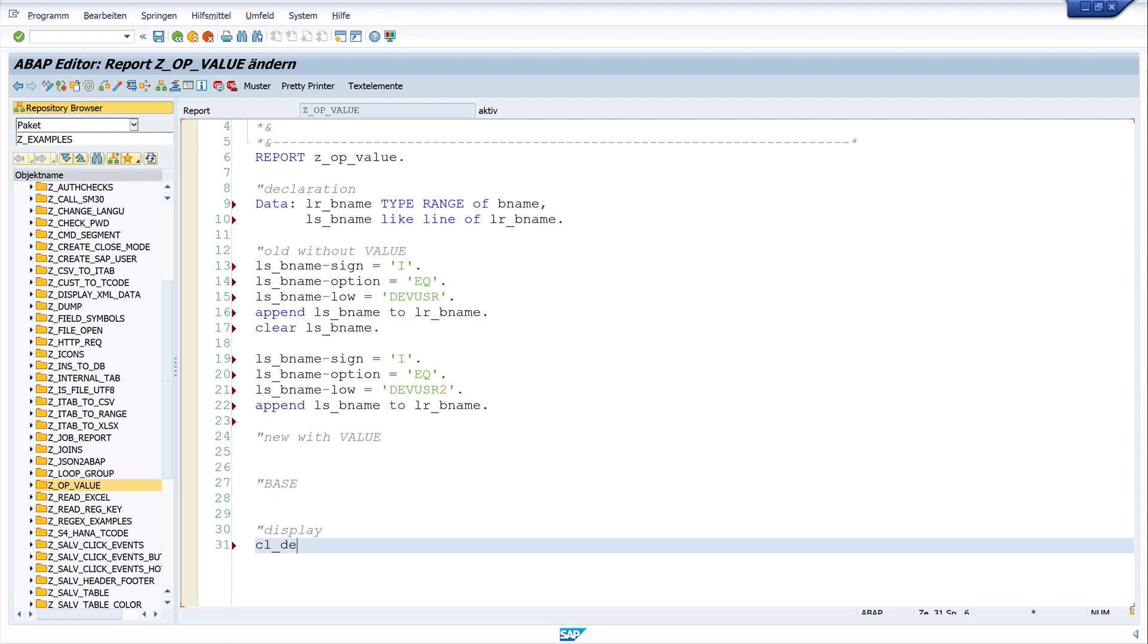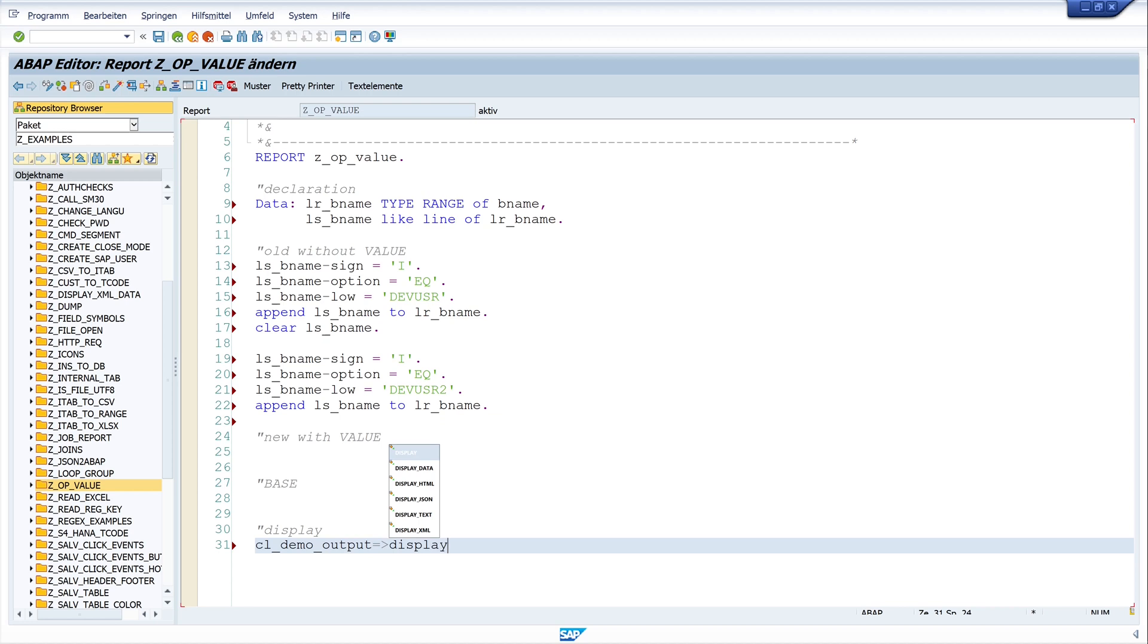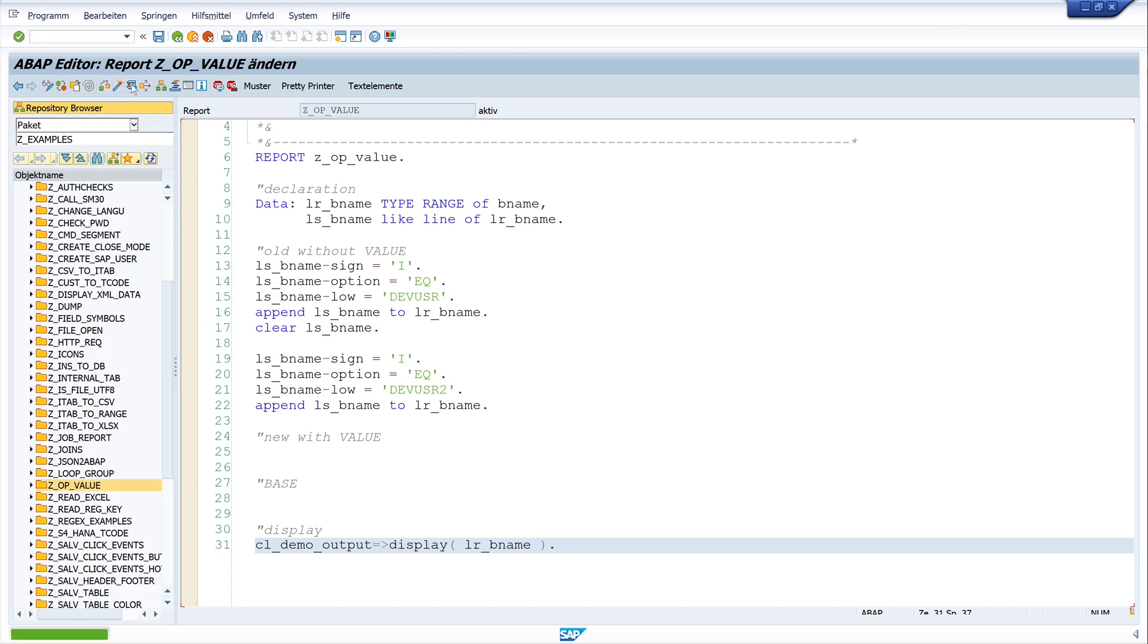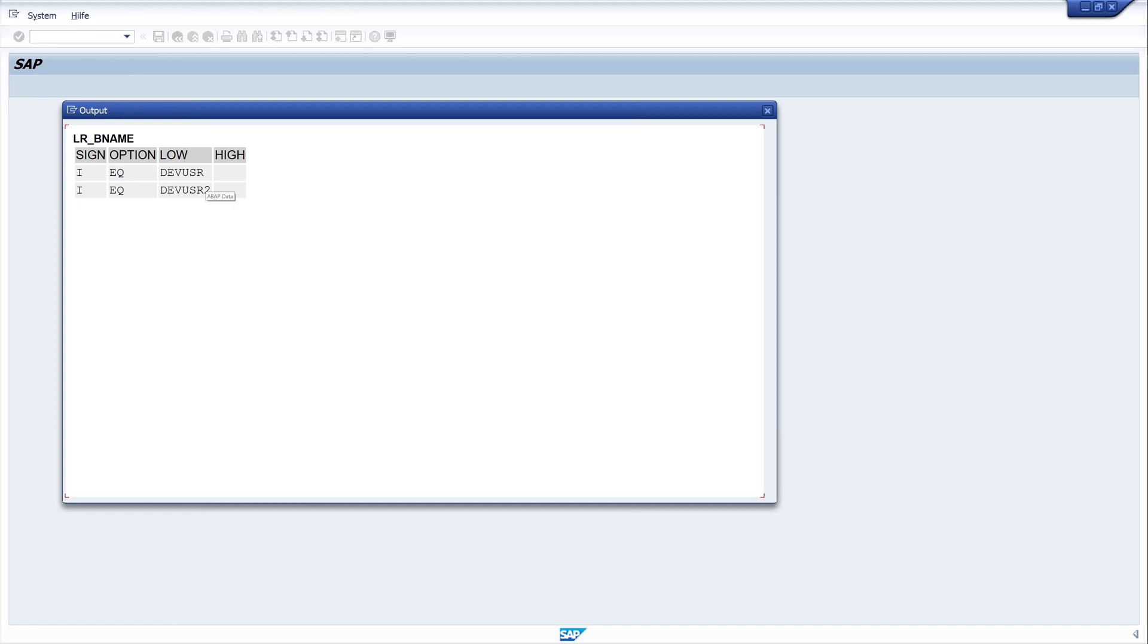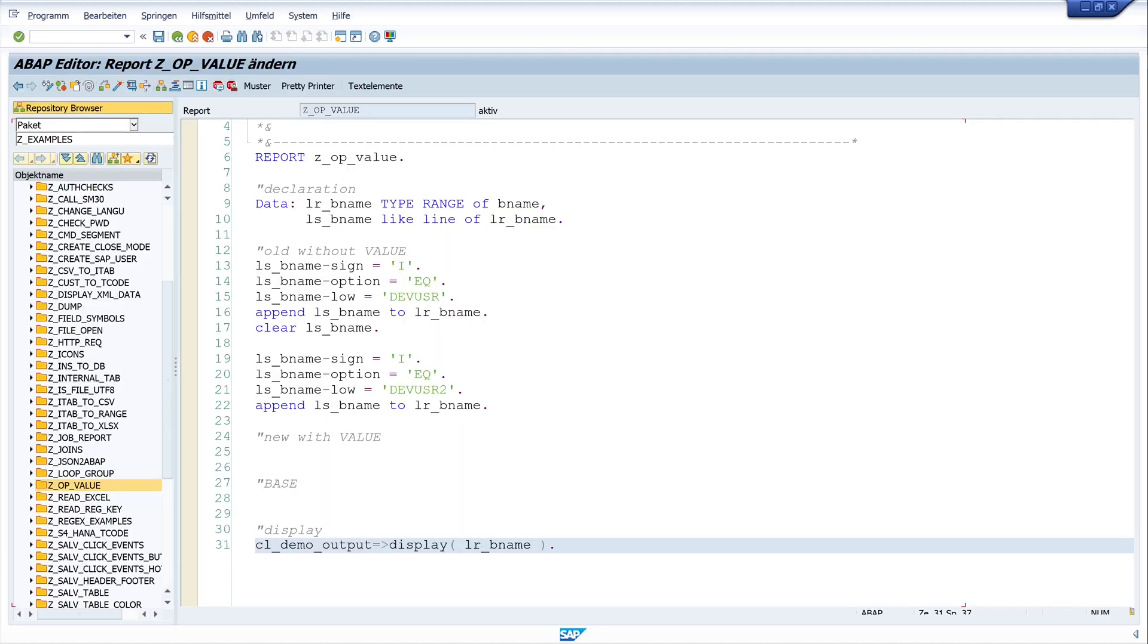And let's display the range with CL_demo_output. And here I write the name of the range lr_bname. Let's activate the code and run the program. And we see here our range with two entries. This was the old way of filling a range or internal table.